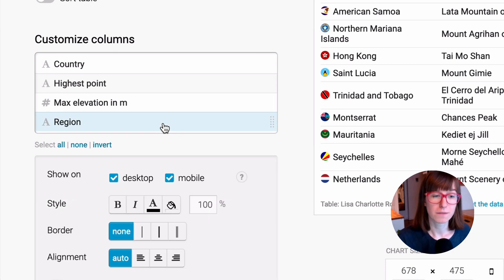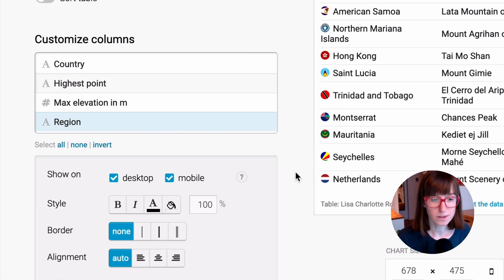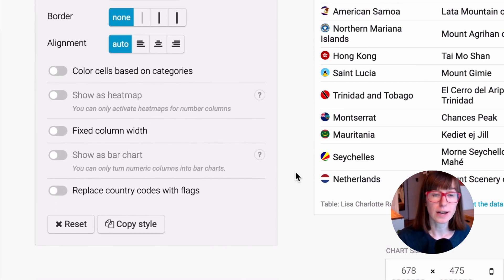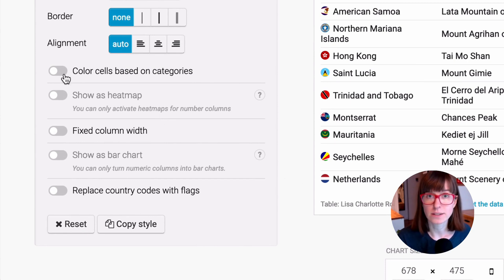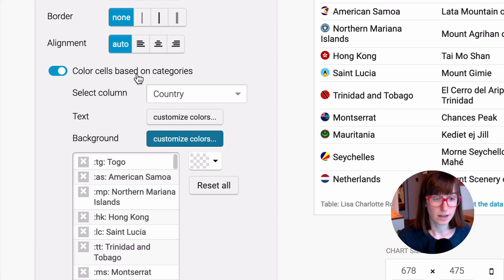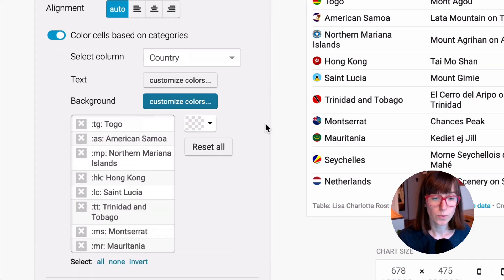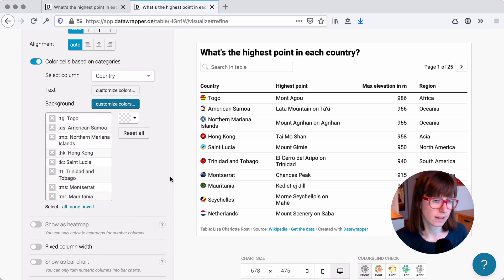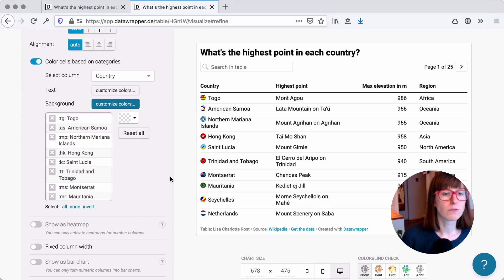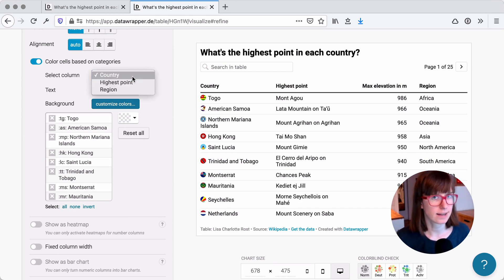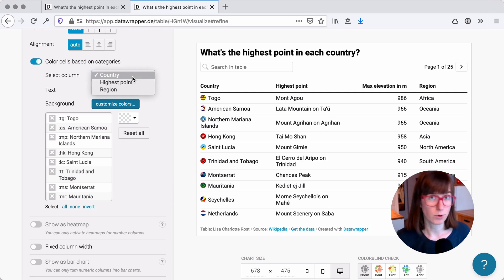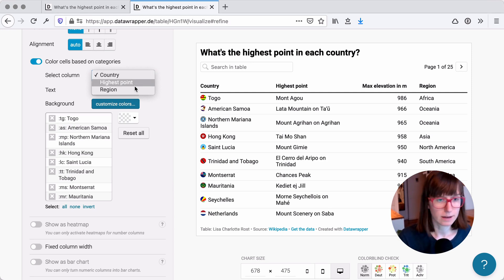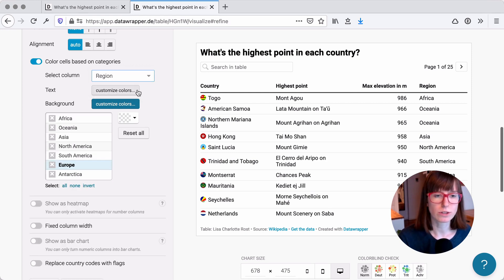Let's try to color the regions in the regions column by the regions in this column. So we click on this column, region. Then scroll down until we see color cells based on categories. That's what we want to click. And we do so. And now we can choose a column we want to color by. This could be any text column. In fact, any text column you upload will appear here. We want to color by region. So we choose region.